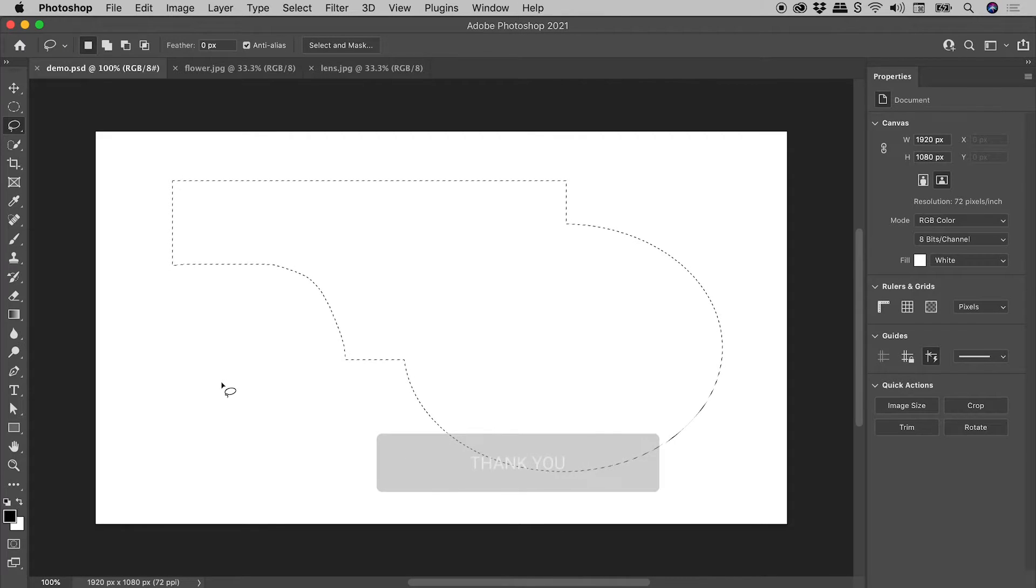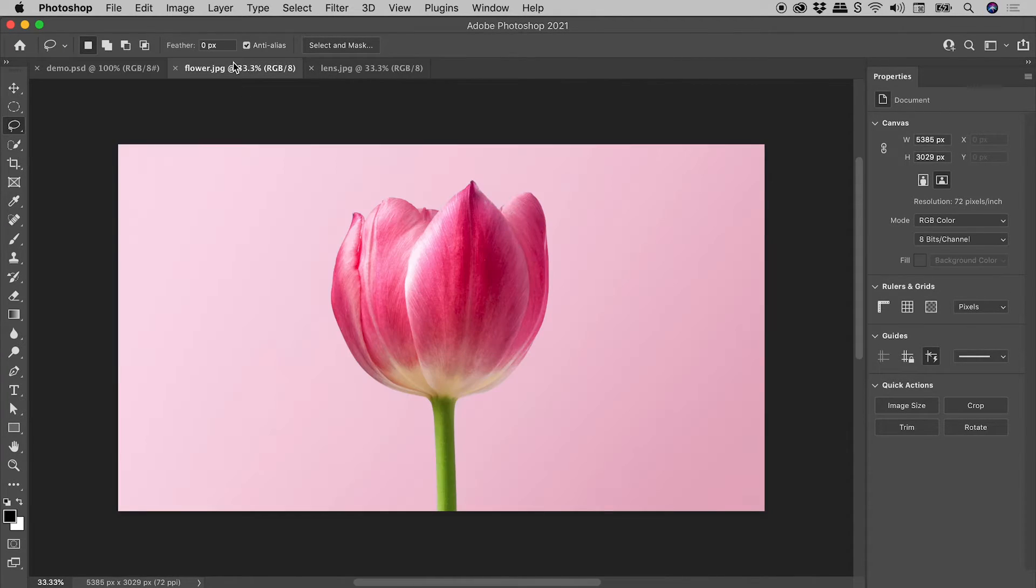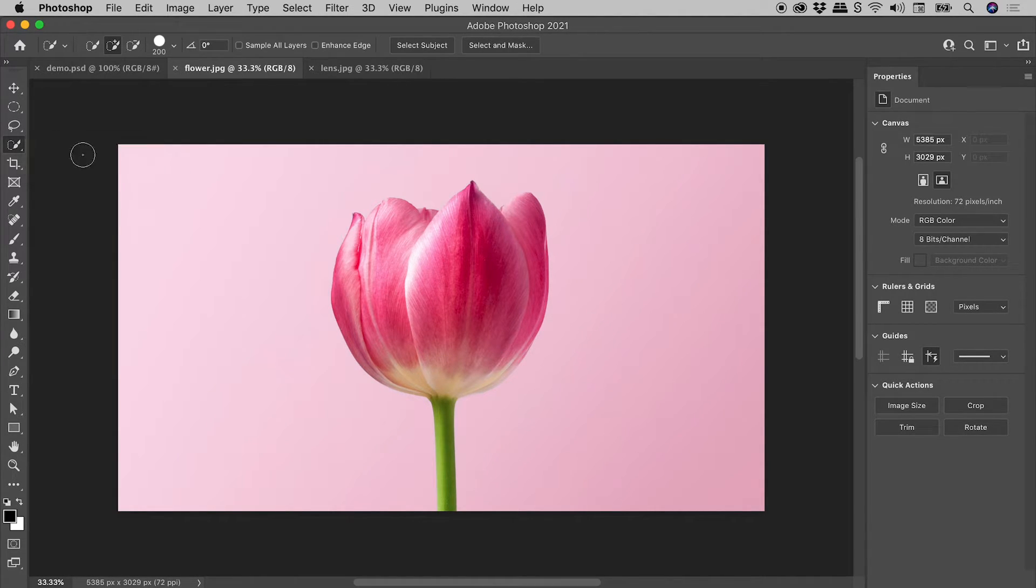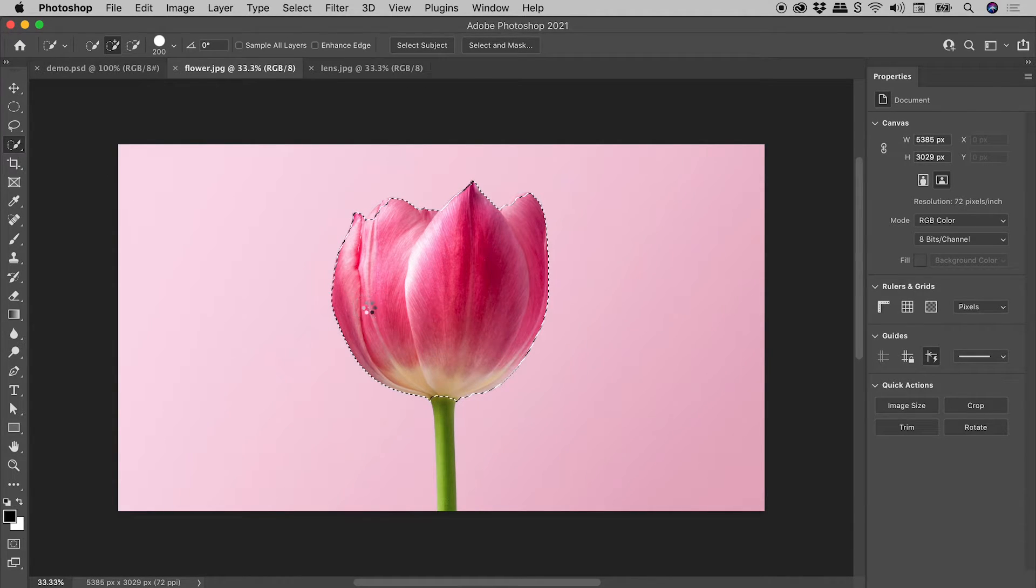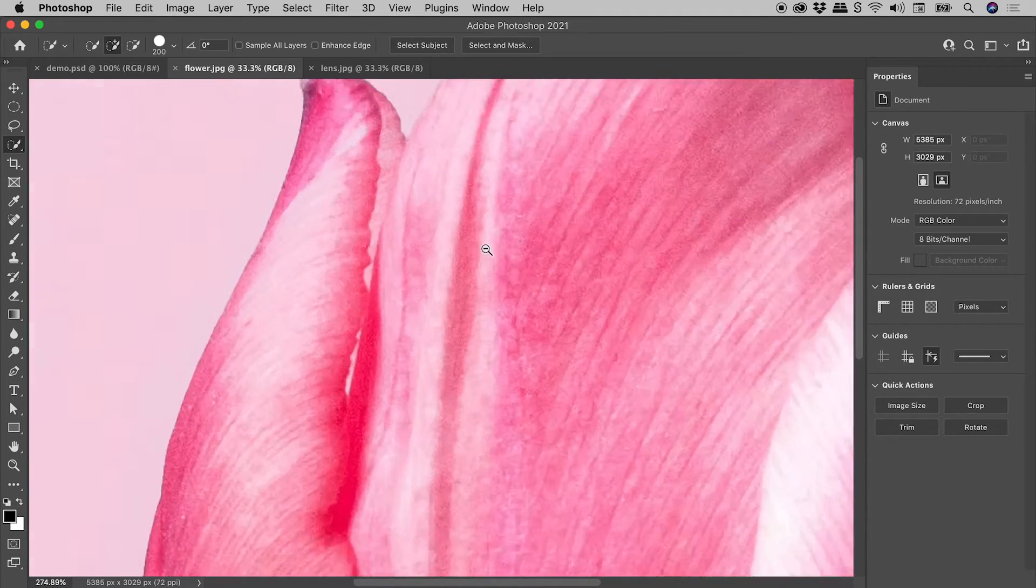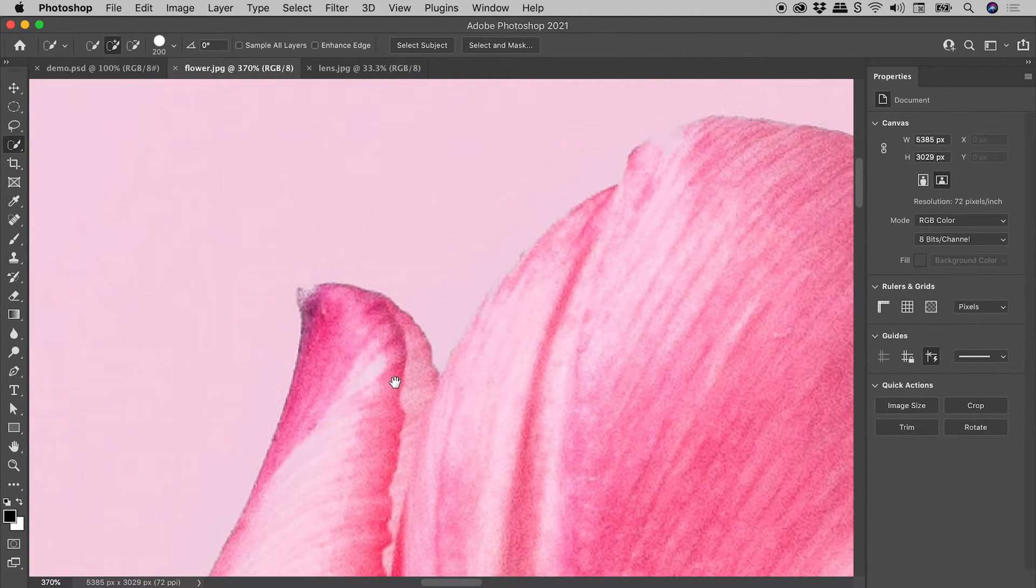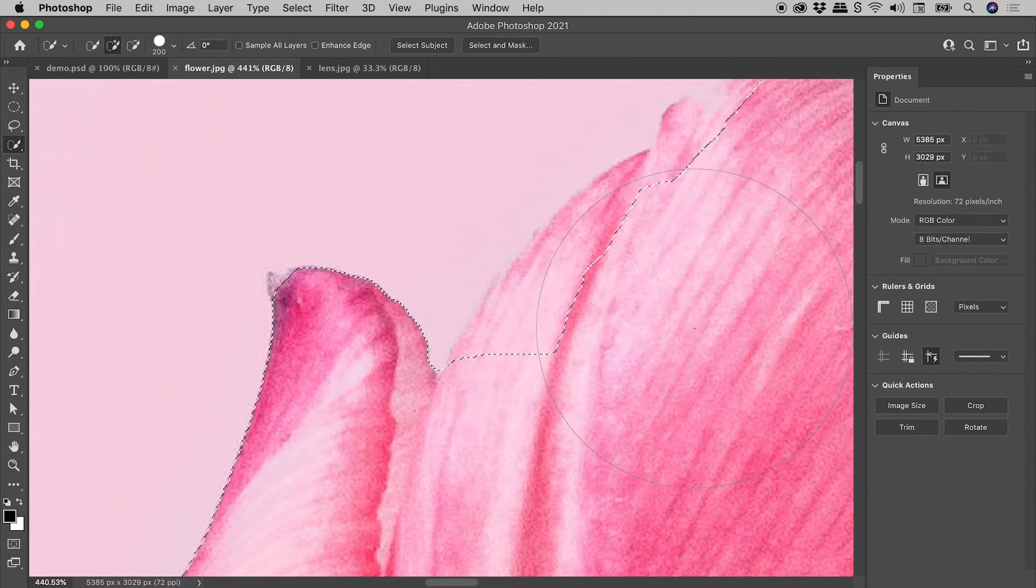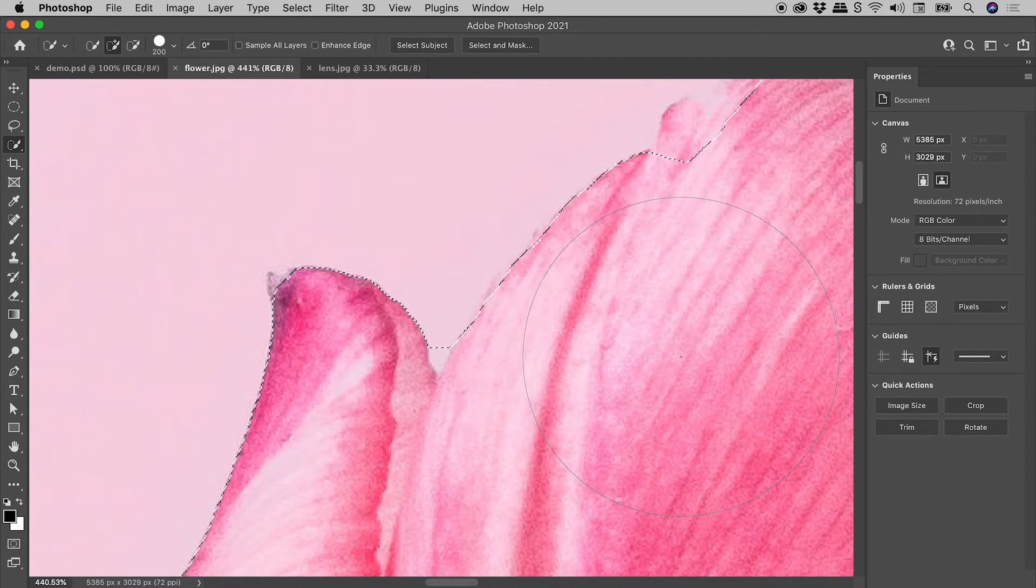So in this first image just here, let's go and grab the Quick Selection tool. I'll drag out a selection over the flower like so. And let's zoom in on the top left just here and have a look at our selection. I'll just add a little bit more here. So generally it's pretty good.